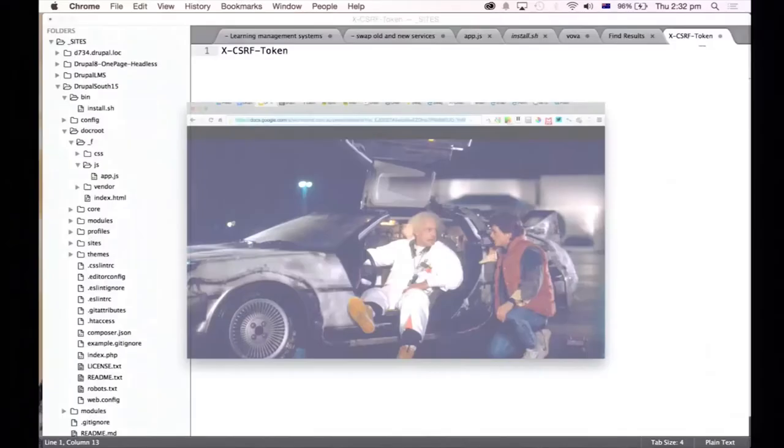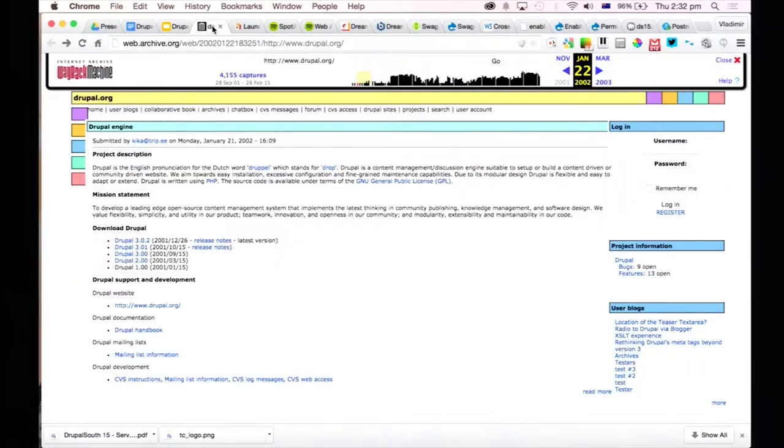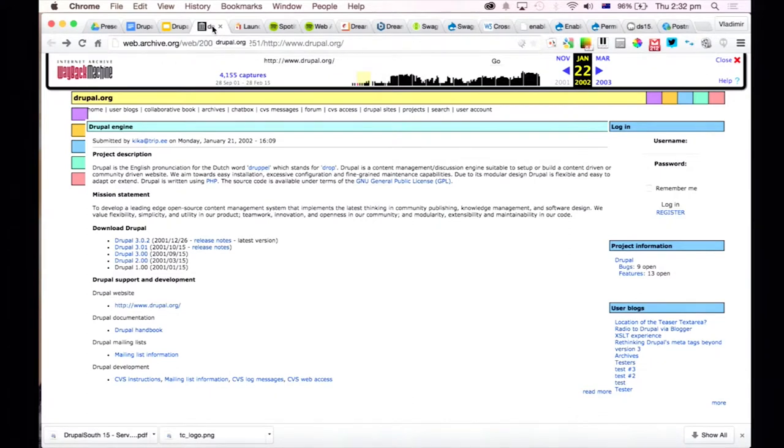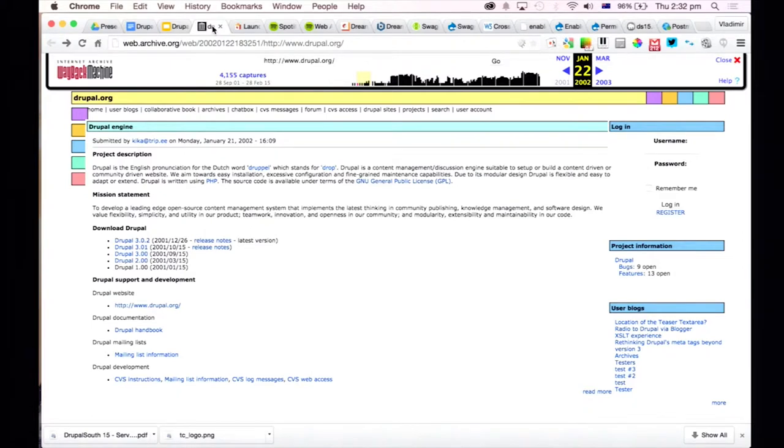We're actually going to see what the internet was like before, and the best way to do it is see what Drupal was like back in 2002. If we go back in the internet, this is 22nd of January 2002, and this is a snapshot of Drupal.org back then. If you haven't used Wayback Machine before, go to archive.org.